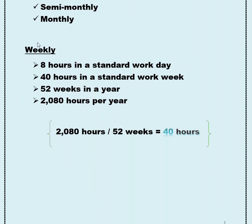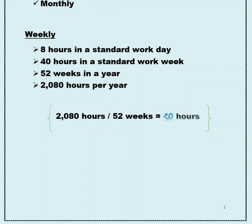Let's get started with the weekly schedule. There are eight hours in a standard workday, 40 hours in a standard workweek, 52 weeks in the year, and 2,080 hours per year. To determine your 40 hours, you divide the 2,080 hours by 52 weeks, and that gives you 40 hours in the workweek for a weekly payroll cycle.